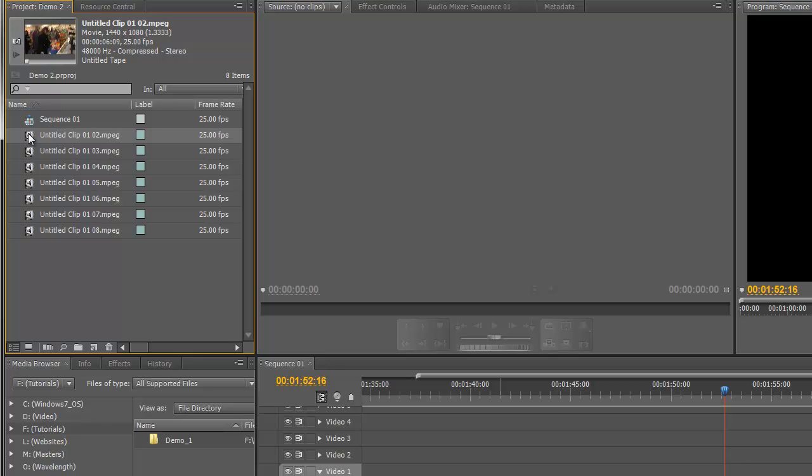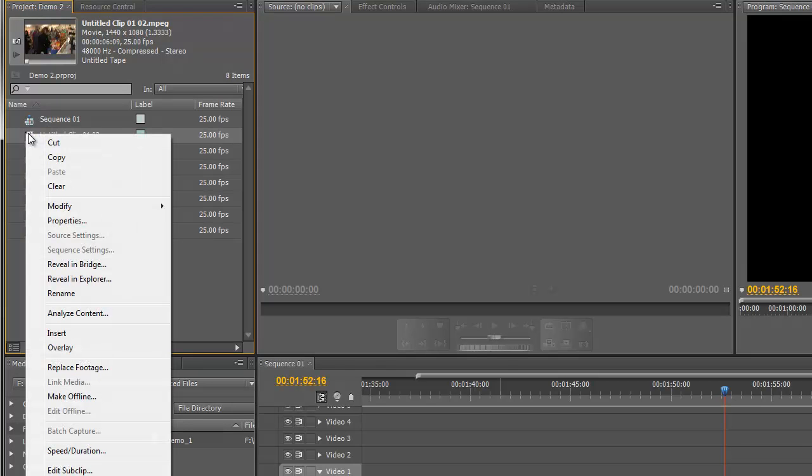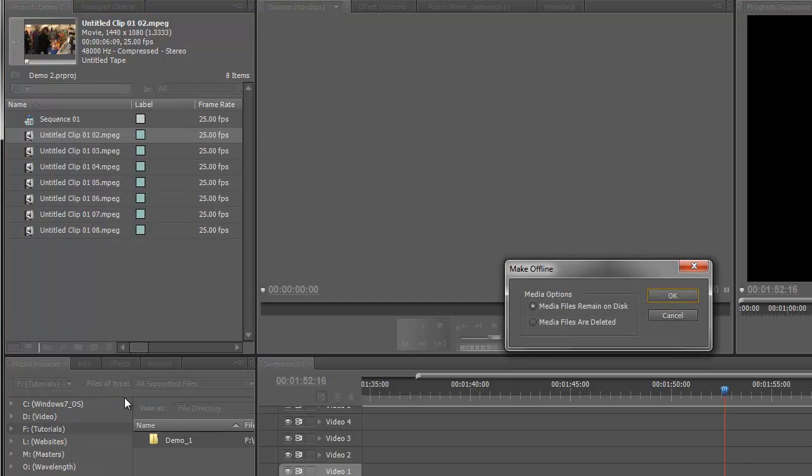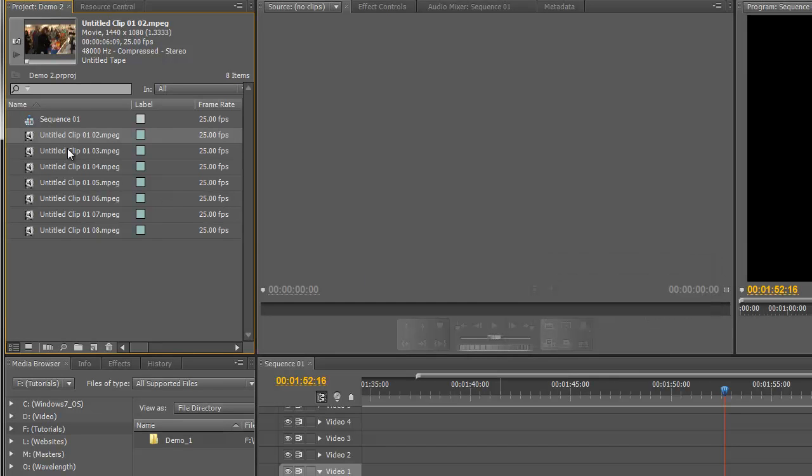Or to make that easier, I could just right-click on the file, select Make Offline, select Media Files Are Deleted, and click OK, and that will physically delete the file. I don't actually want to do that to that file, so I'll just leave it as it is.